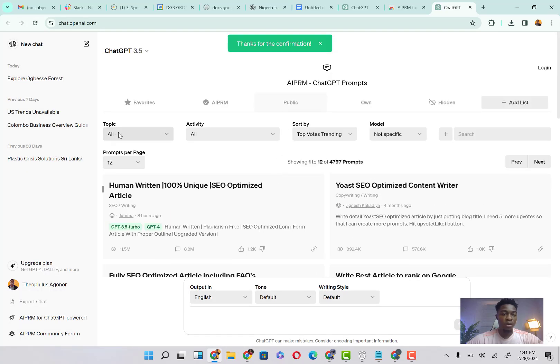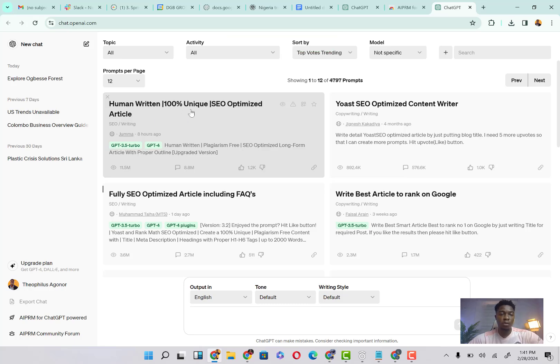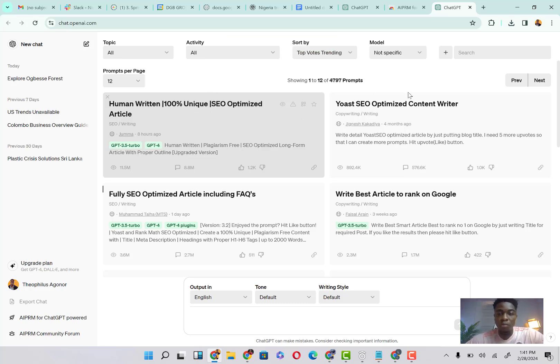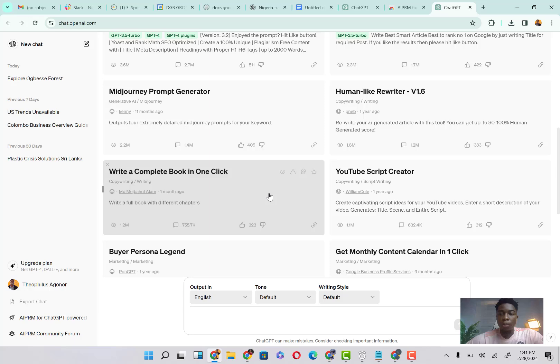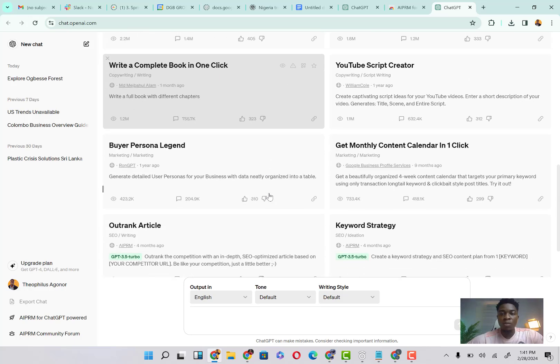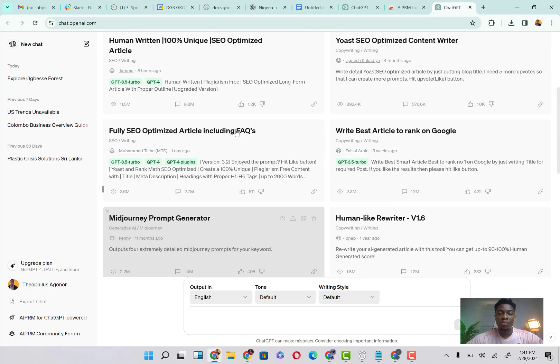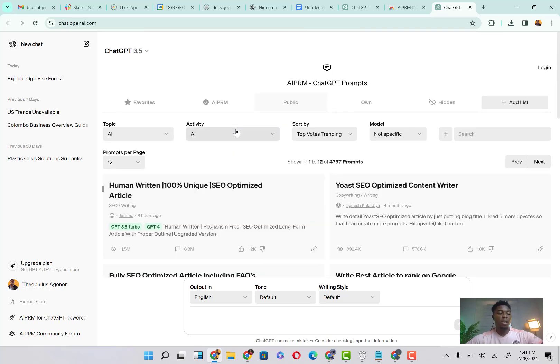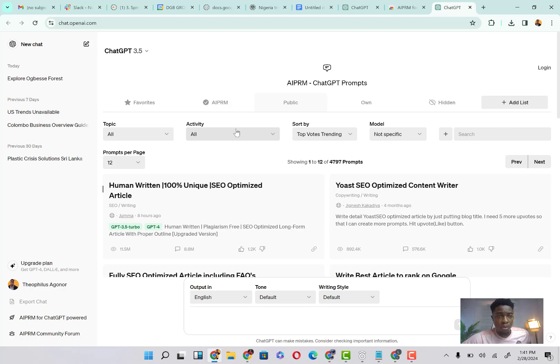You can see our ChatGPT is suddenly looking different. Now this is very important because you can use the human written 100% unique SEO optimized article. It's literally optimized for different prompts that you might need: keyword strategy, outrank article, buy whatever. However, the sake of this video is for us to actually migrate into the ChatGPT-4.